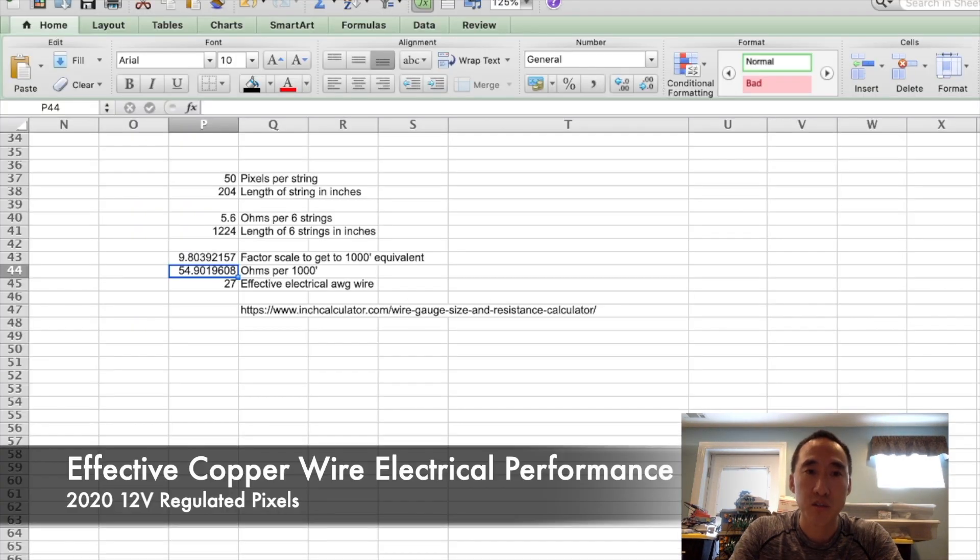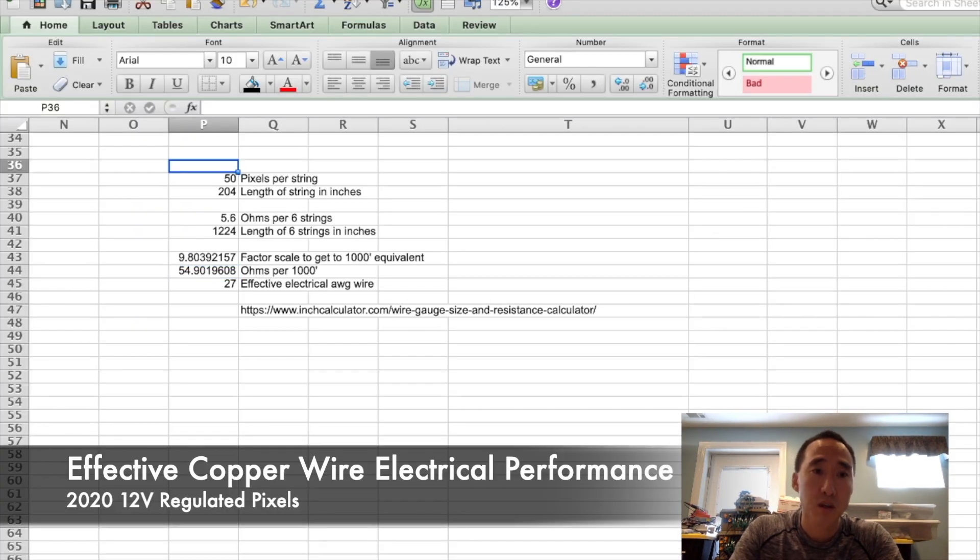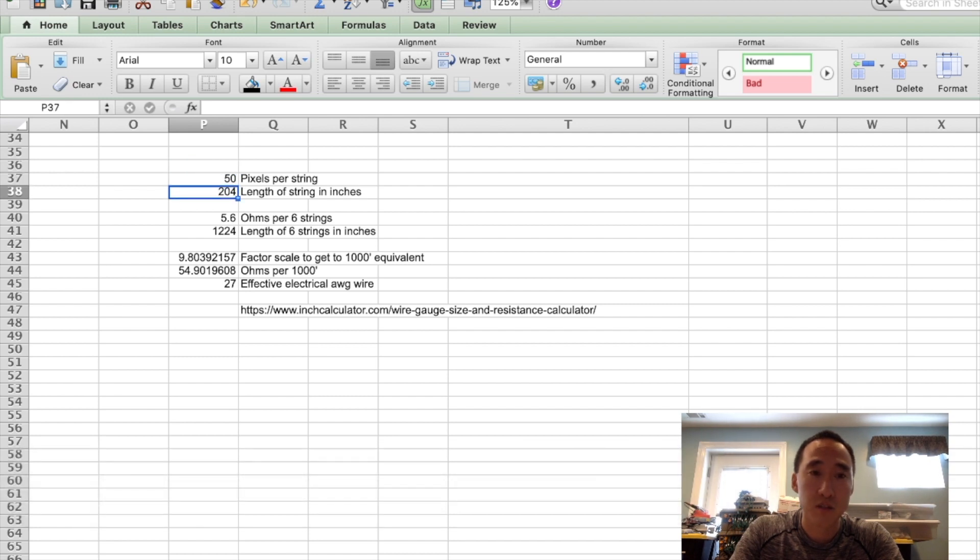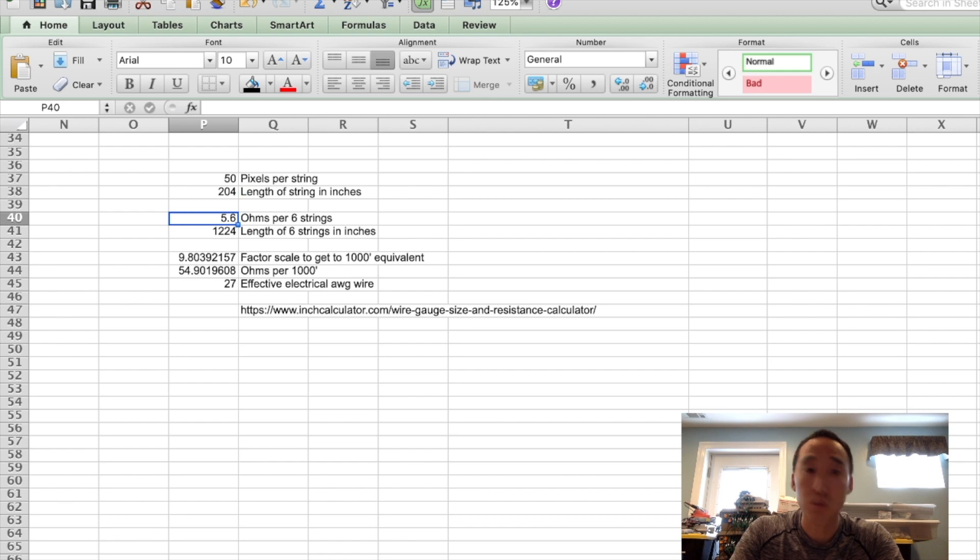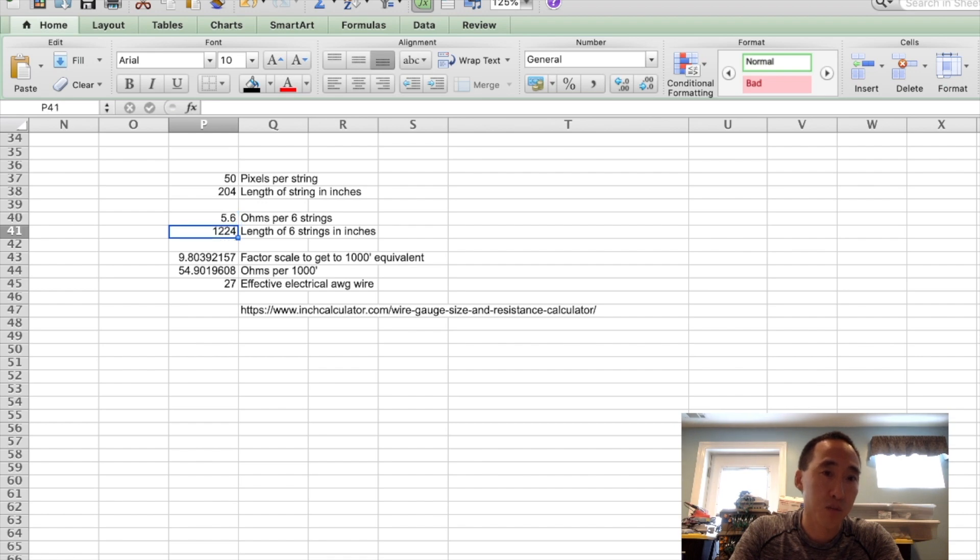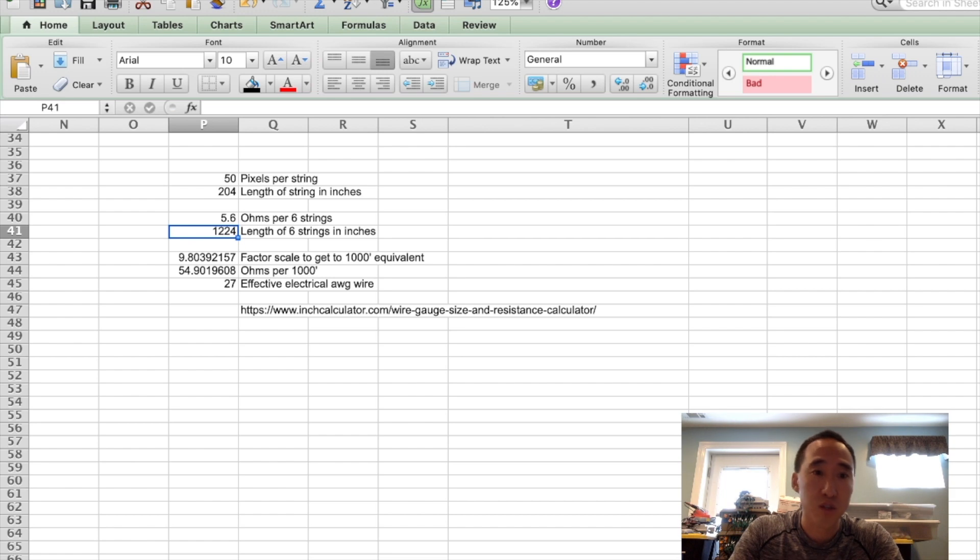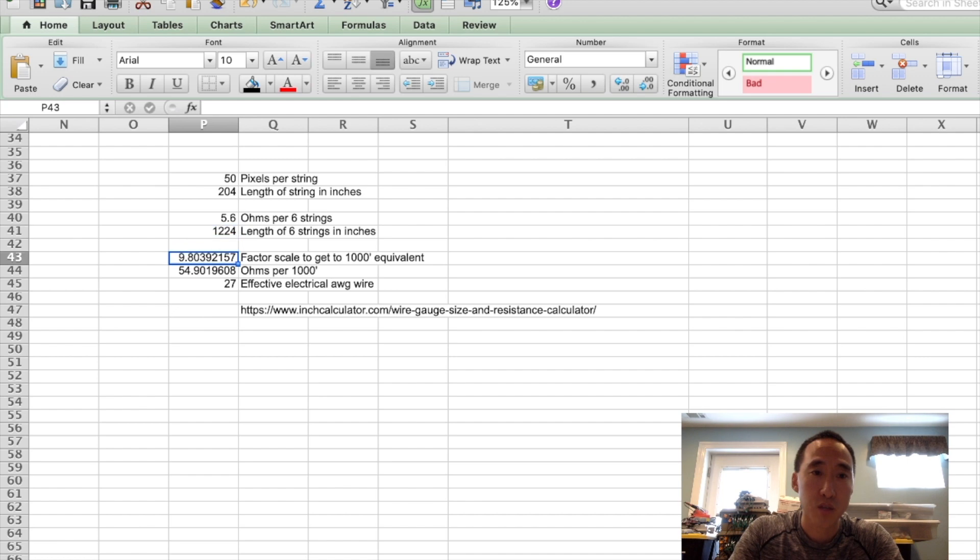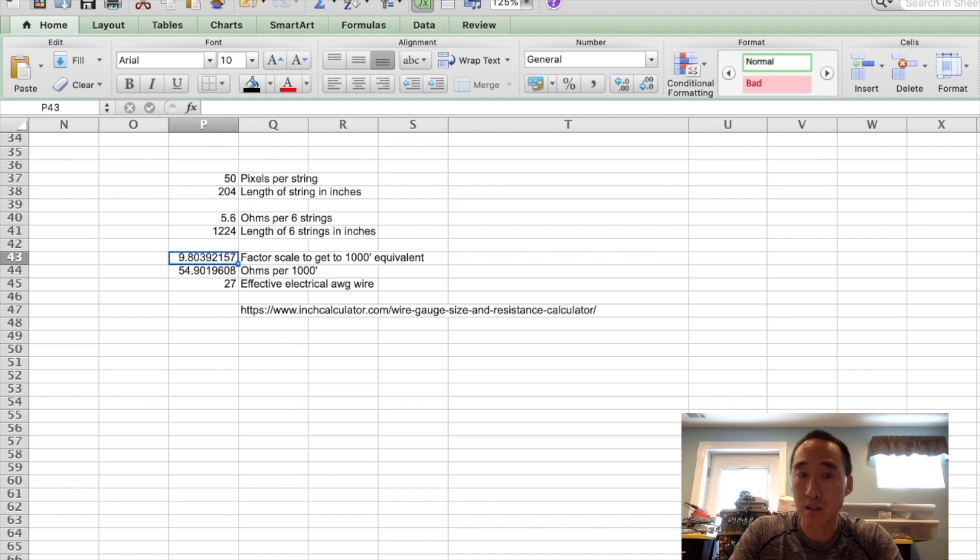Now we're looking at the 2020 pixels. We have 50 pixels per string. Again, one pigtail on each end of the 50 pixels, so 204 inches. The resistance we measured is 5.6 ohms across six strings now. And the length of the six strings is 204 times six, or 1,224 inches. Converting that to 1,000 feet, it's a scaling factor of 9.8. So if we take 5.6 ohms, multiply it by 9.8, we get 54.9 ohms across 1,000 feet.